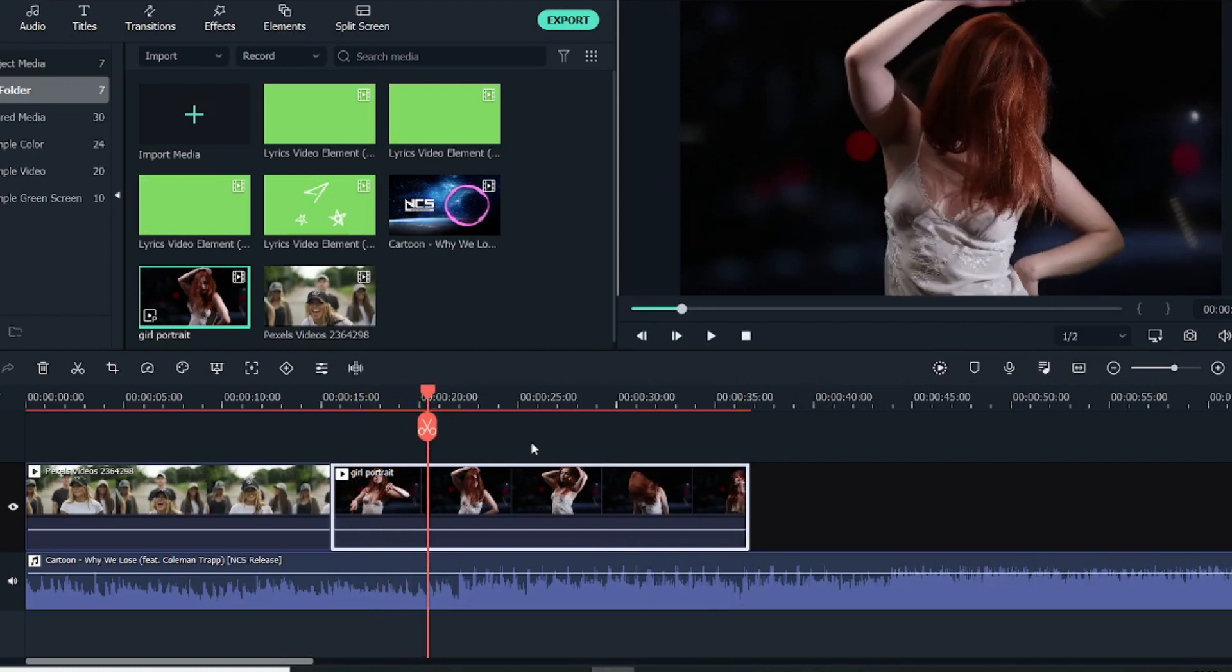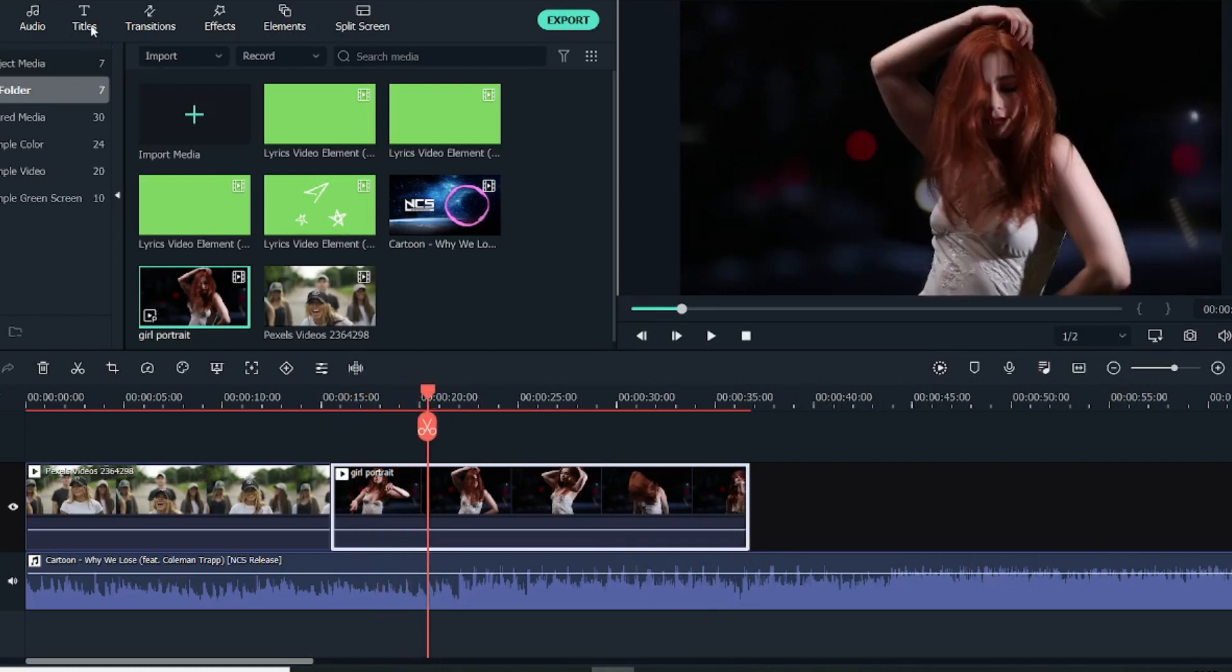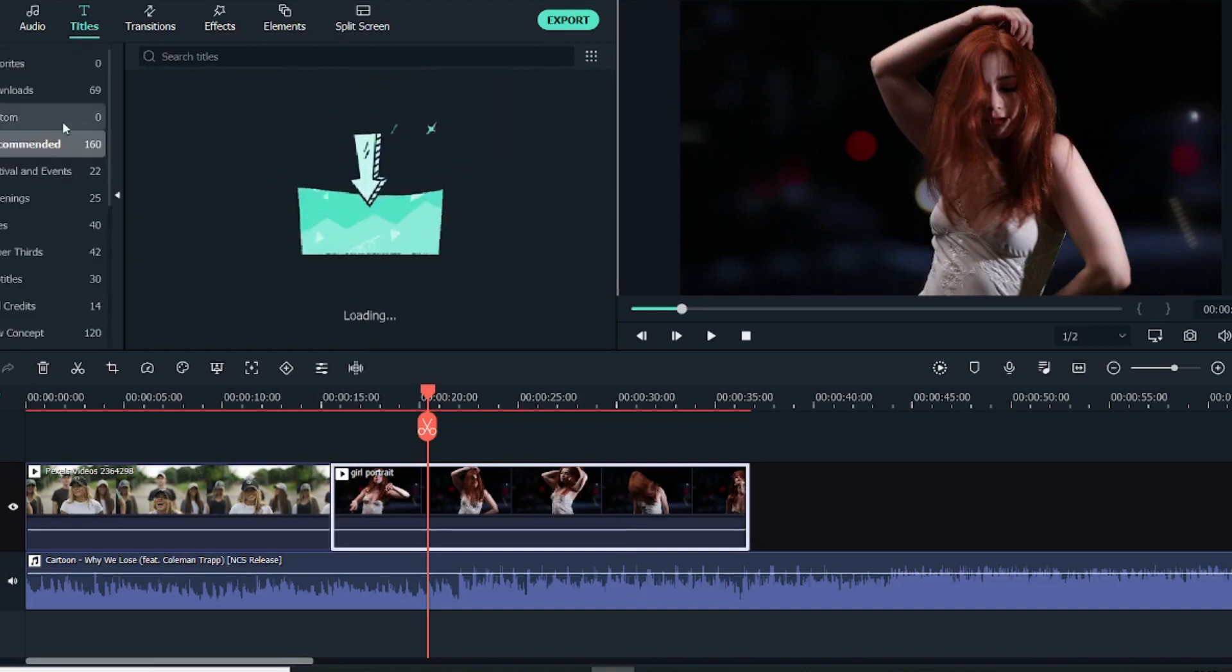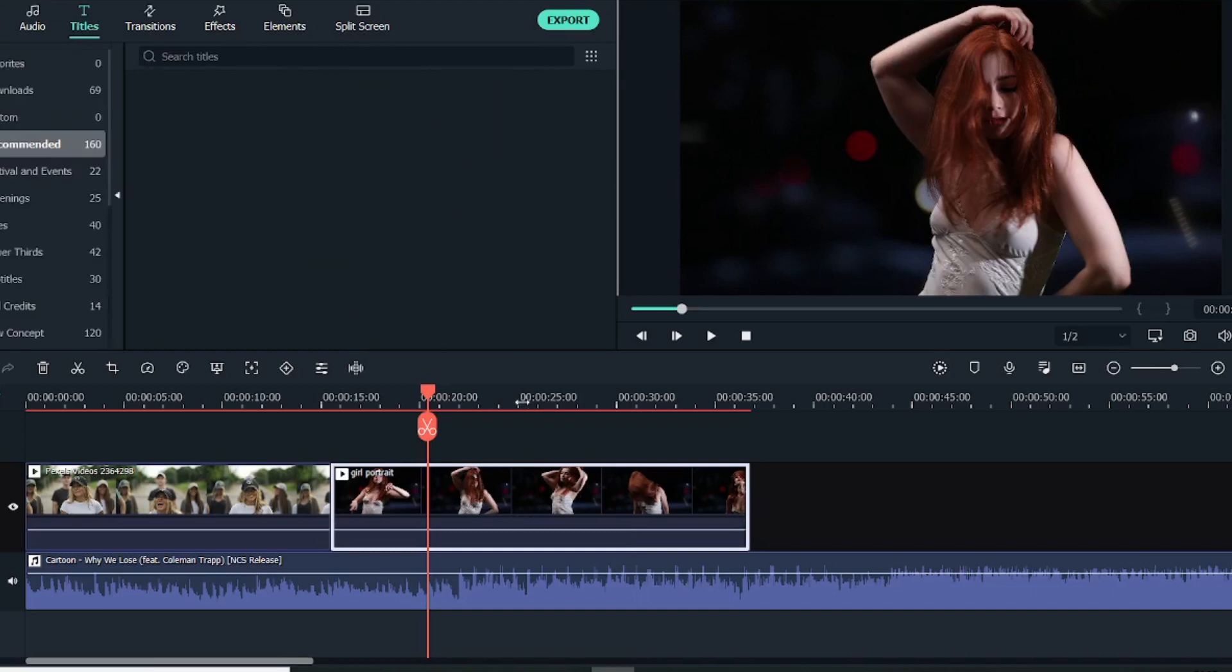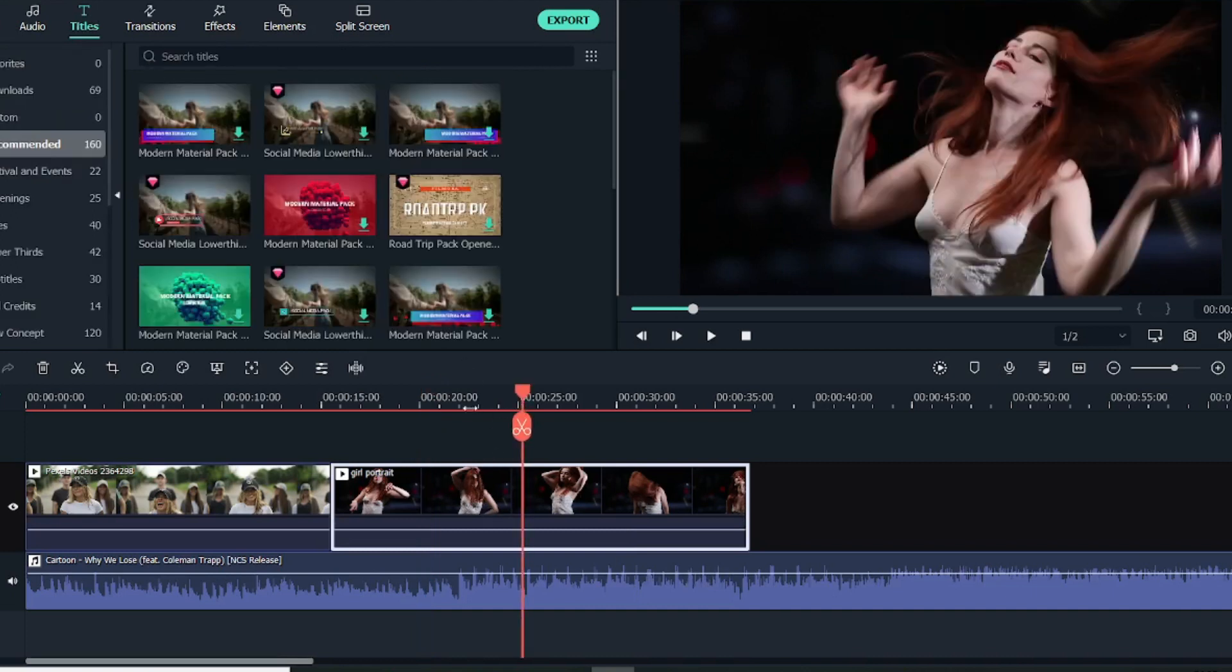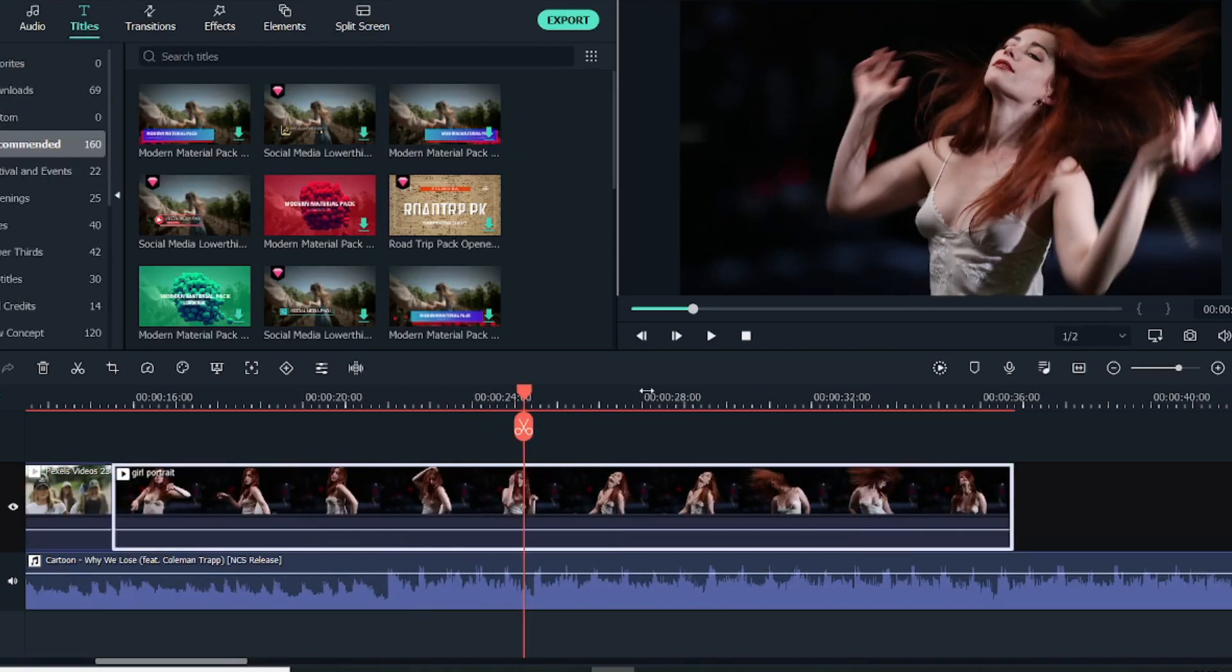And for each line we will create a separate text title which we will bring from here. So let me just do the marking of all the audio files.